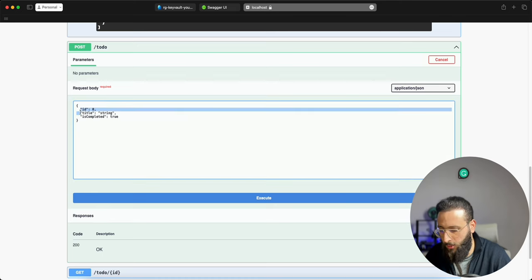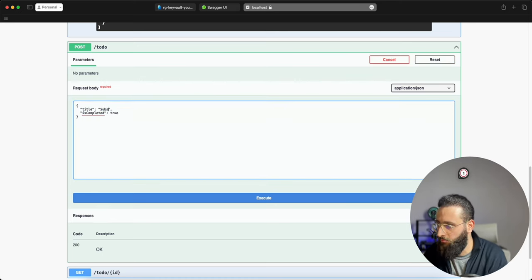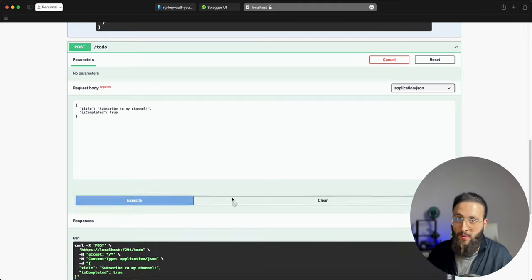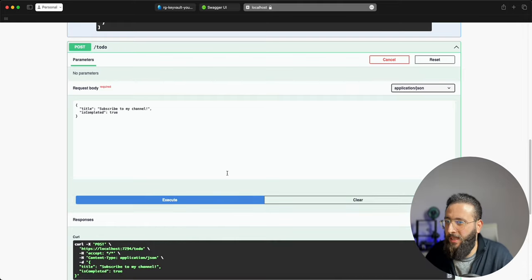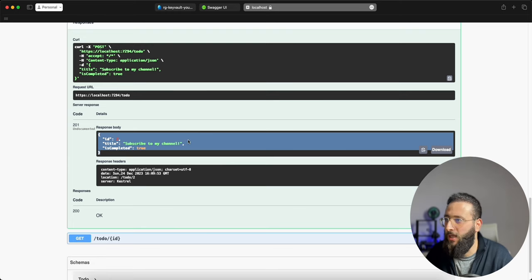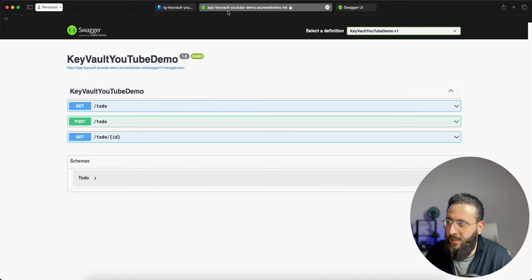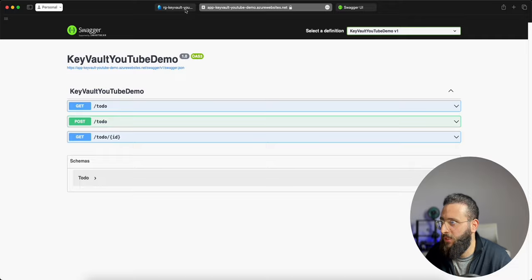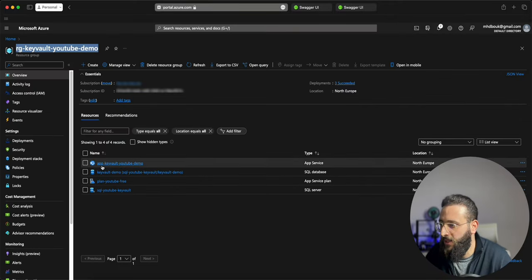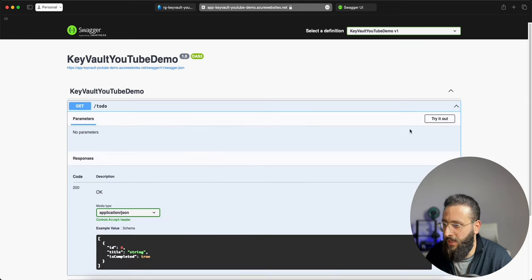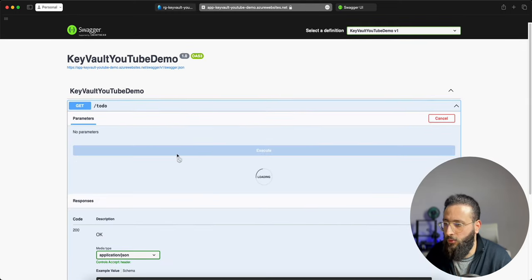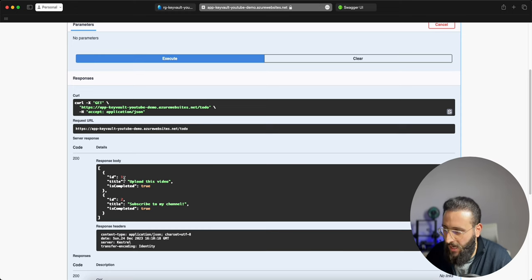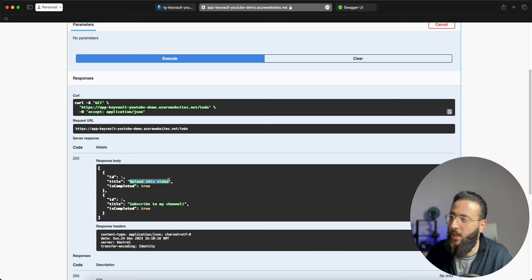Let's create a simple to-do just to subscribe to my channel. It's now created. I already published the application with a published profile to Azure. This is the resource group that I'm using, and this is the web app. Same thing, I can get the list of to-dos and it will retrieve them. If you notice, the local one and the cloud one are using the same connection string to the database.